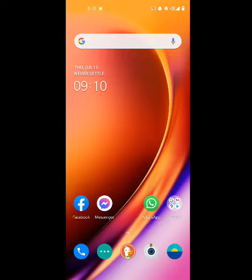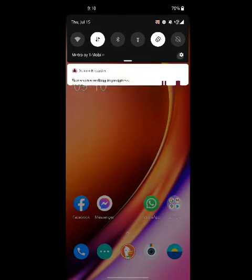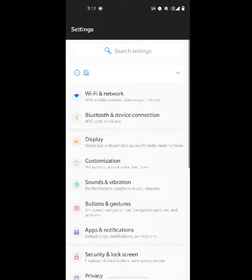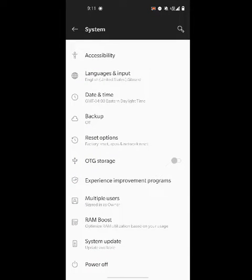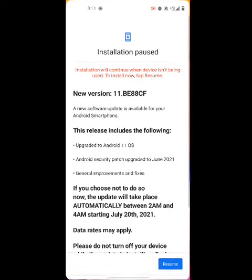Basically all you have to do is go to Settings — it's easy guys. You scroll down and go to System, and when you're in System, right before Power Off, you click on System Update. Then it's going to show you this.